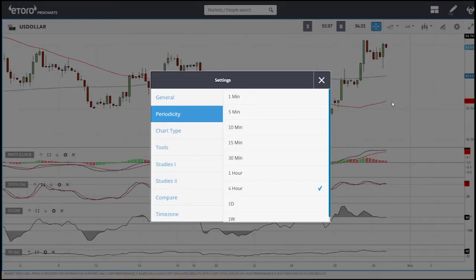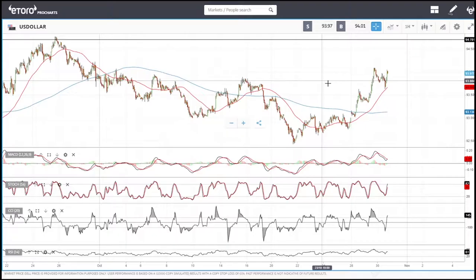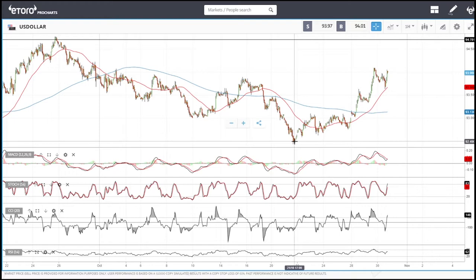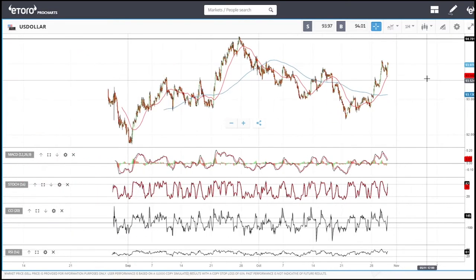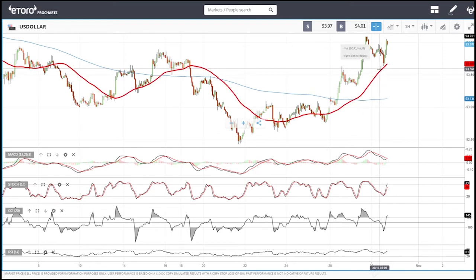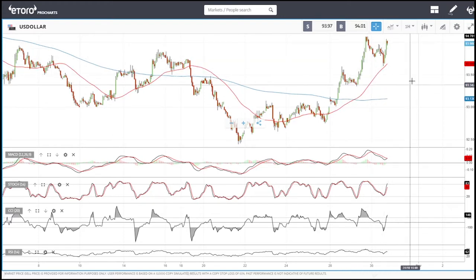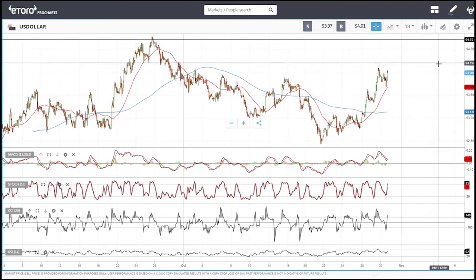Looking at the four-hour or one-hour chart, you can see we are clearly in an uptrend that has been in place since around October 21st. At this moment the 50 moving average is major support for the US Dollar Index. In order for us to go lower, we have to break that 50 moving average on the hourly chart, and at this point we are not doing that — we are going higher.